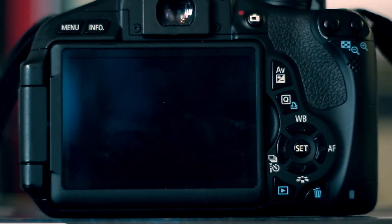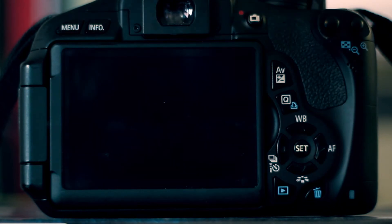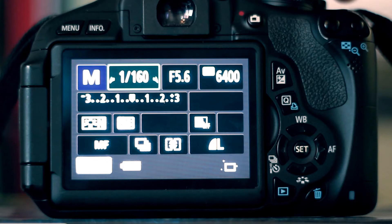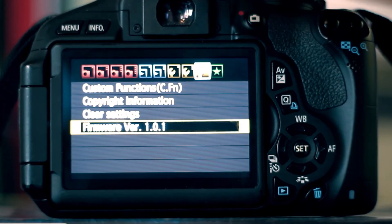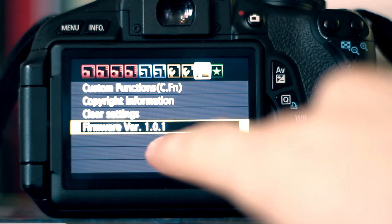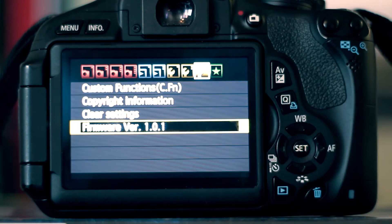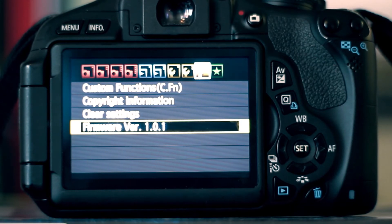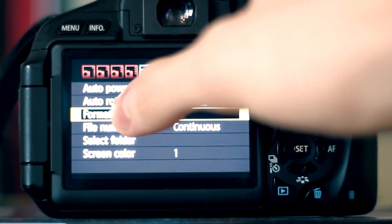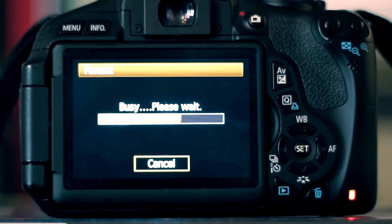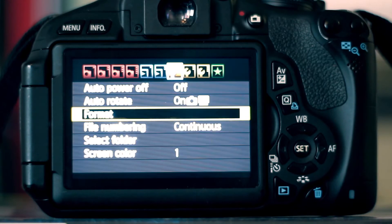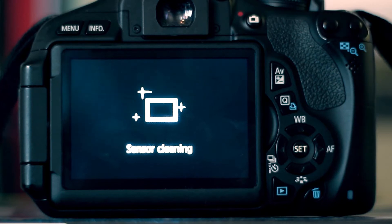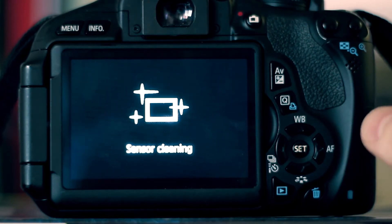So in order to install Magic Lantern we need to check that the camera's got the latest firmware. To do that, turn on the camera. Just make sure that the dial is set to M for now. Go into the menu and go across to the end and you'll see that this camera's got version 1.0.1. It needs to be 1.0.2 for it to run Magic Lantern, so we're going to upgrade that. Just move across to format the card, and turn the camera off, and take the memory card out.